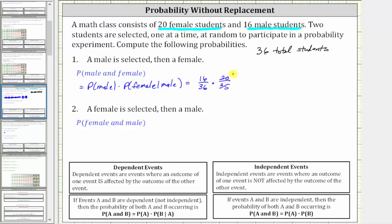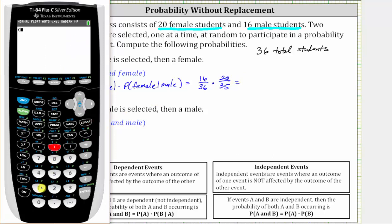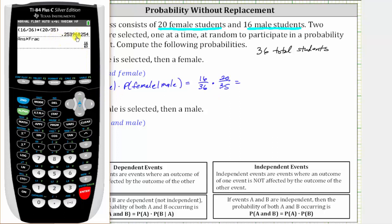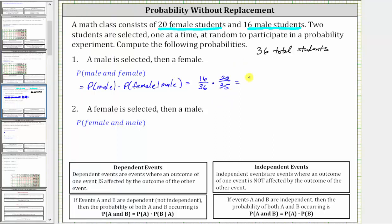We'll find the simplified product on the TI-84 graphing calculator. We have (16 divided by 36) times (20 divided by 35), enter. To convert to a simplified fraction, we press MATH, enter, enter, which gives us 16/63. As a decimal rounded to four decimal places, that is approximately 0.2540. So the exact probability is 16/63, which as a decimal is approximately 0.2540, or as a percentage, 25.40%.